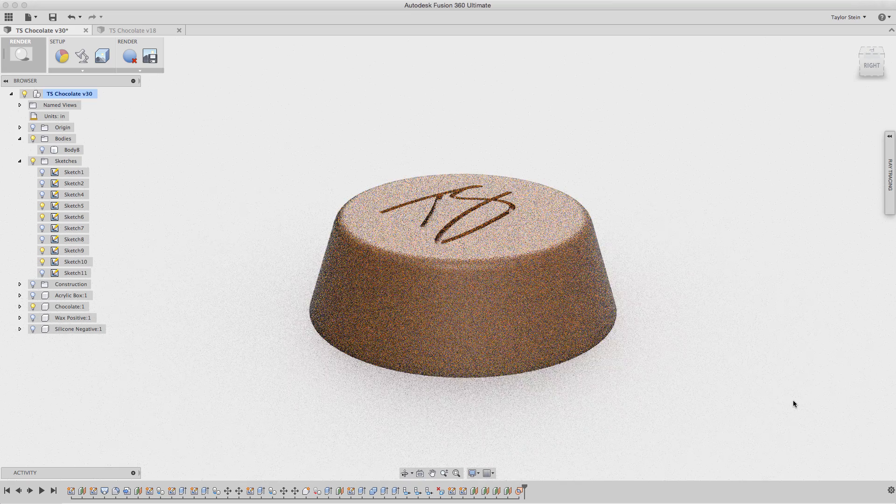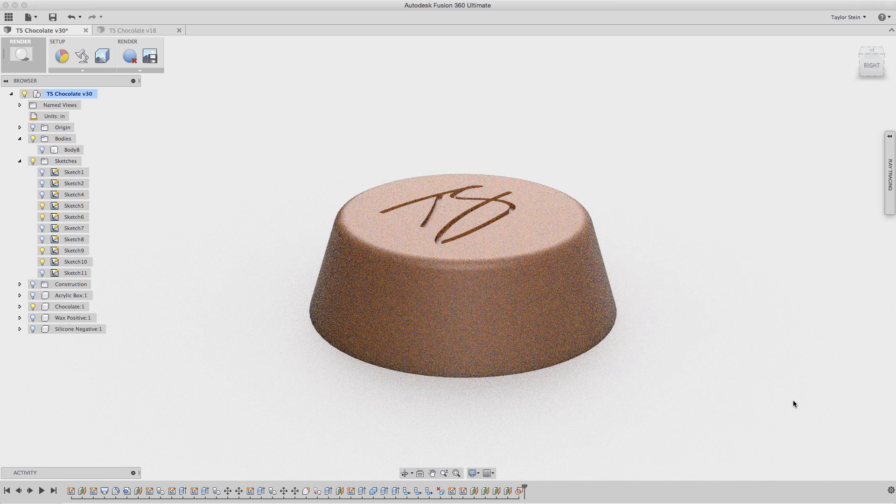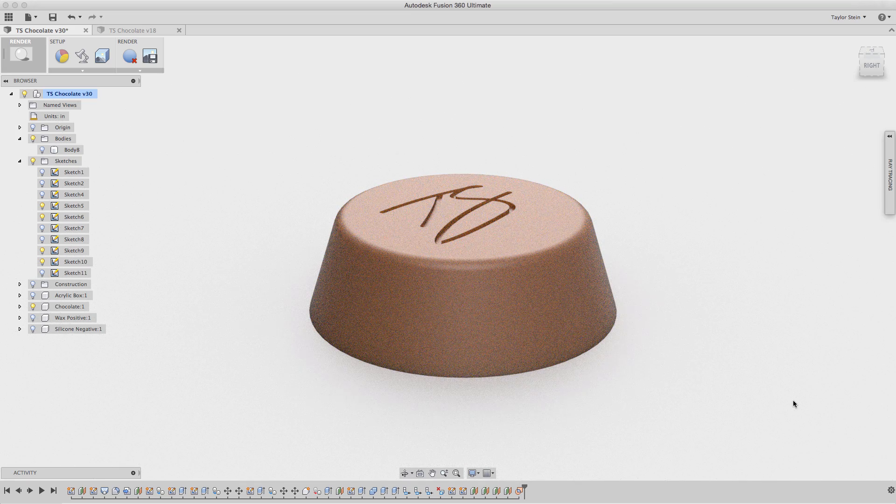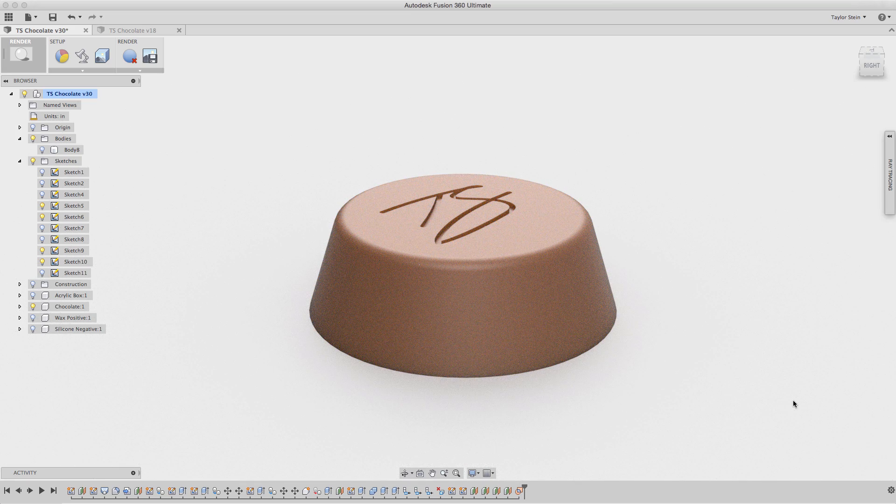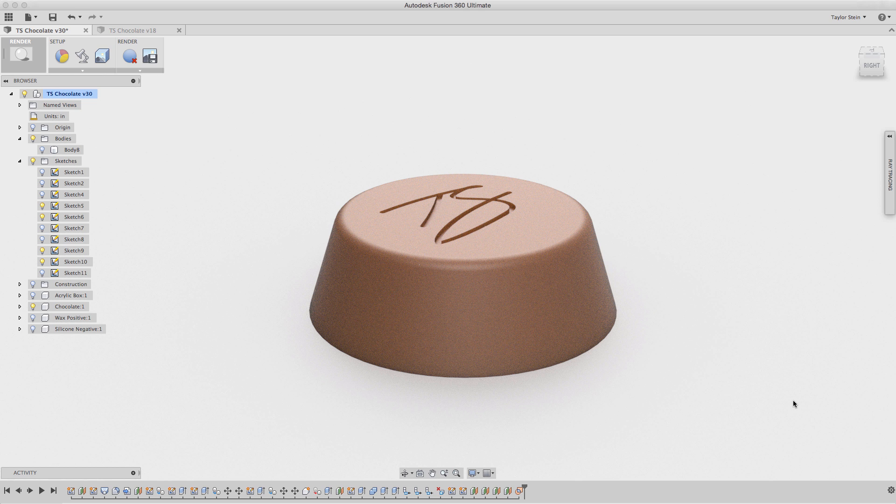So as you can see here's my design of my chocolate within Fusion 360. It's a simple design. I have my initials here on the top which I imported as an SVG file.